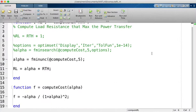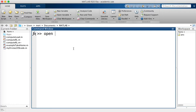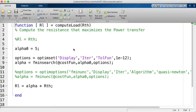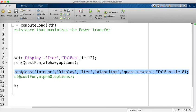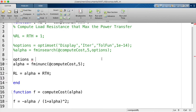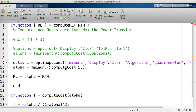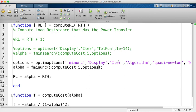To avoid the warning, we use 'optimoptions' instead of 'optimset', specifying the algorithm as 'quasi-newton' and setting 'Display' to 'iter'. This way MATLAB uses a numerical finite-difference gradient internally. Running with an initial condition of 5, fminunc converges in just 5 iterations and finds the correct optimal value.